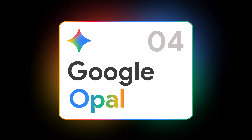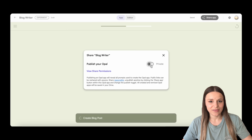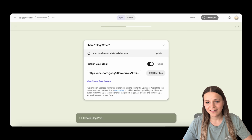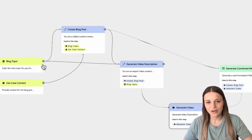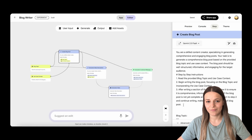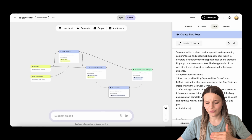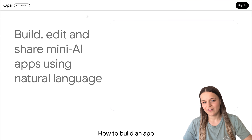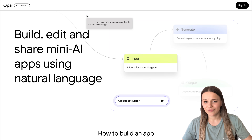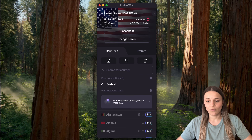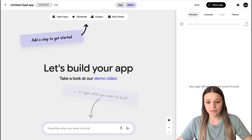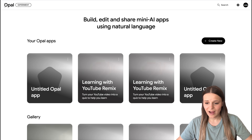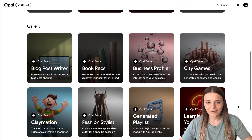Next up we have a new experimental tool called Google Opal that lets you build and share AI mini apps, all with natural language and visual editing, so you can create custom productivity AI apps without knowing how to code, with features like video and audio generation. To use it you're just going to go to opalwithgoogle.com — and if you're not in the US, make sure you use a VPN. When you sign in you'll get redirected to this dashboard with all of the apps, and from here you can either create an app from scratch or choose one of the templates and remix them.